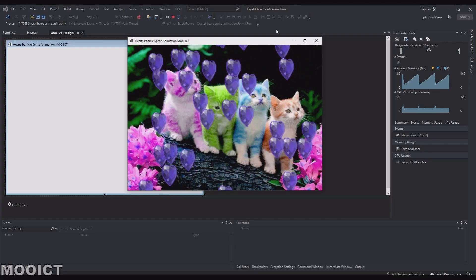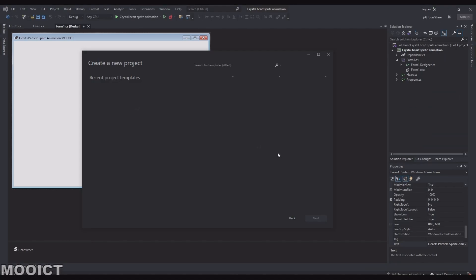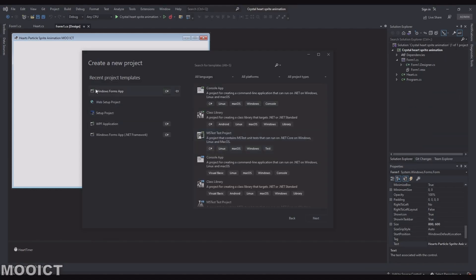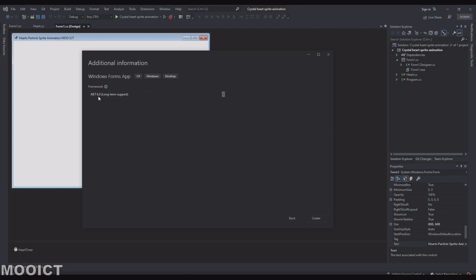Hopefully you guys enjoy this one. Let's get started by creating a new project. I'm going to click on 'Create a new project' — I've been using Windows Forms App .NET. I'll select that, click next, and name this one 'Heart Animation with PNG WinForms MoICT'. For the framework, .NET 6 is perfectly fine, so click Create.